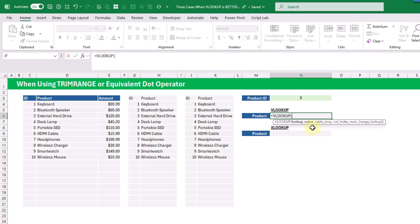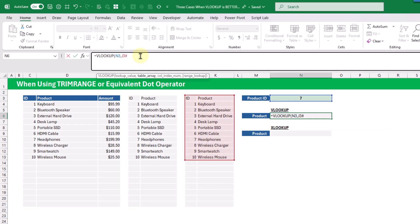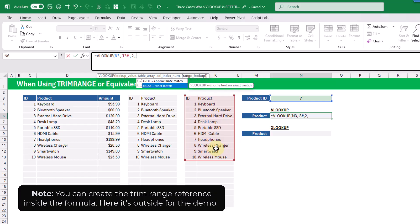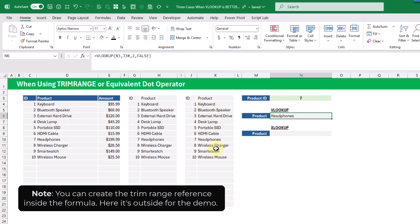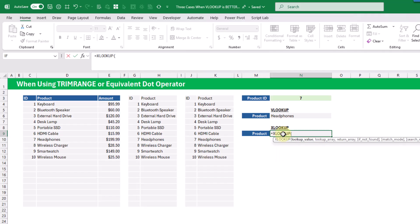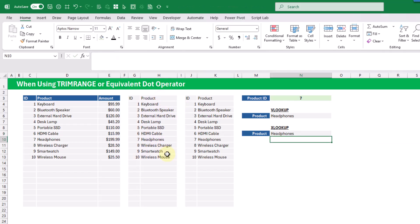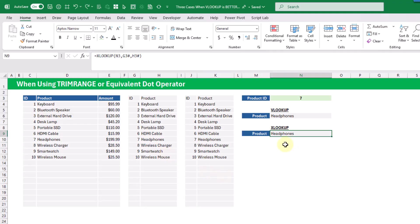For example, looking up a product ID with VLOOKUP: we look for the product ID, the array is our trimmed range — a single array reference — we look in the first column and return the second, so the column index is two, exact match. That returns headphones. With XLOOKUP, we need a separate lookup array and a separate return array, so we would need two separate trim ranges.